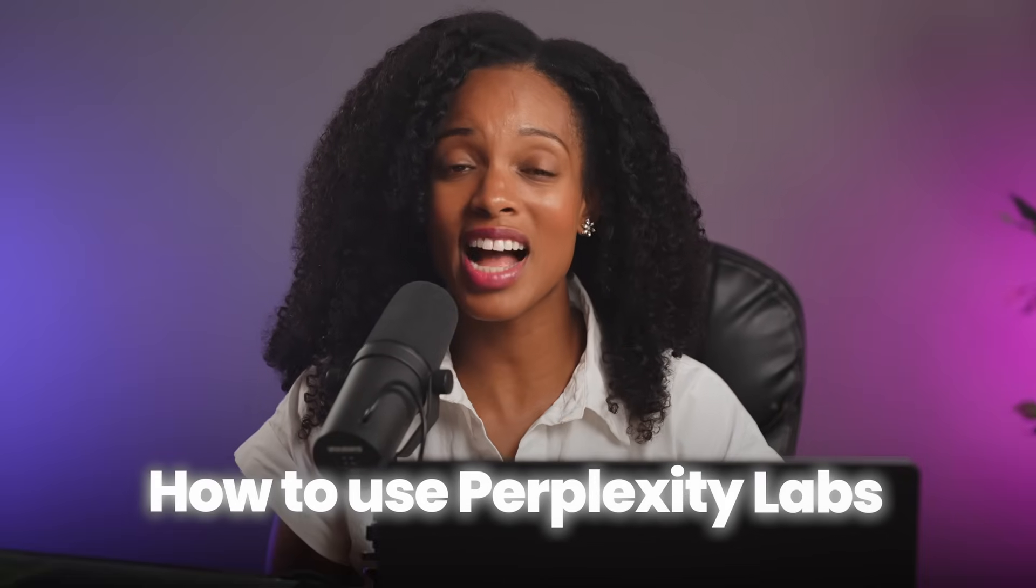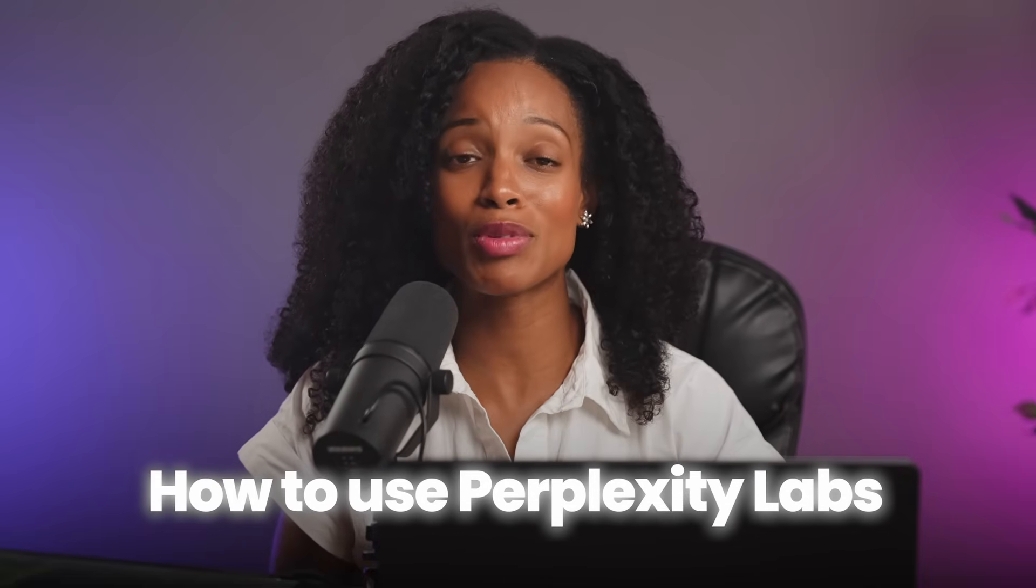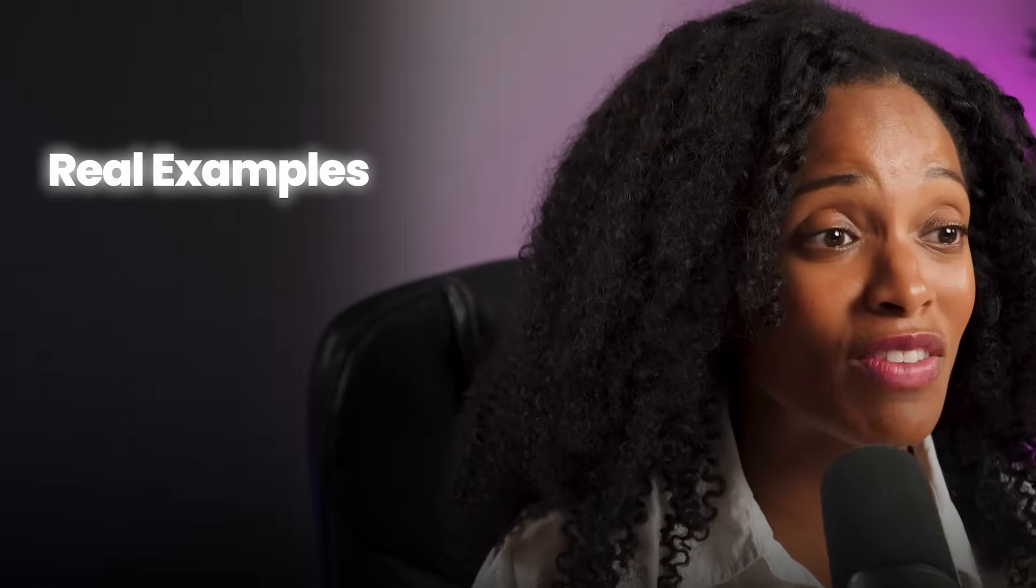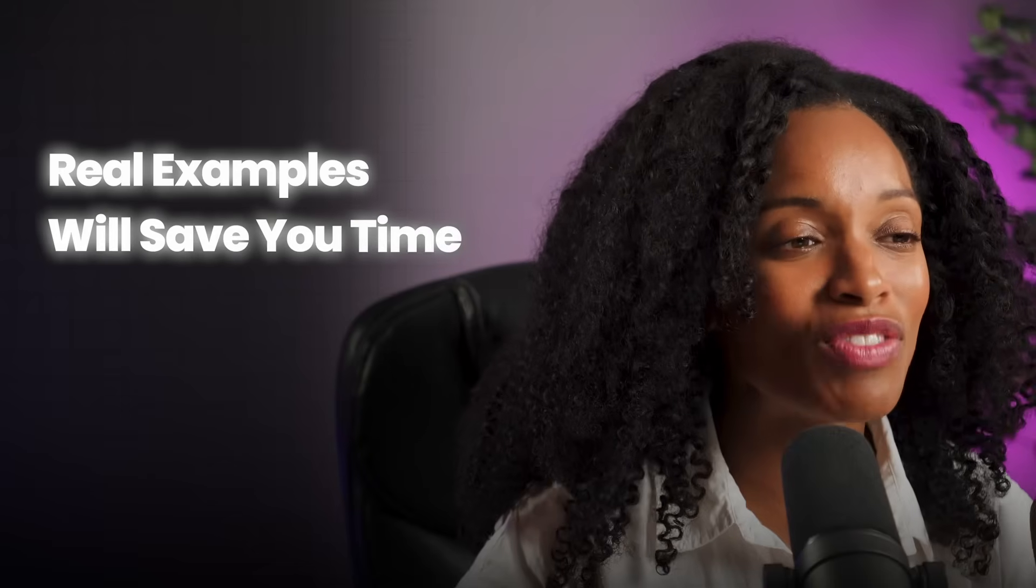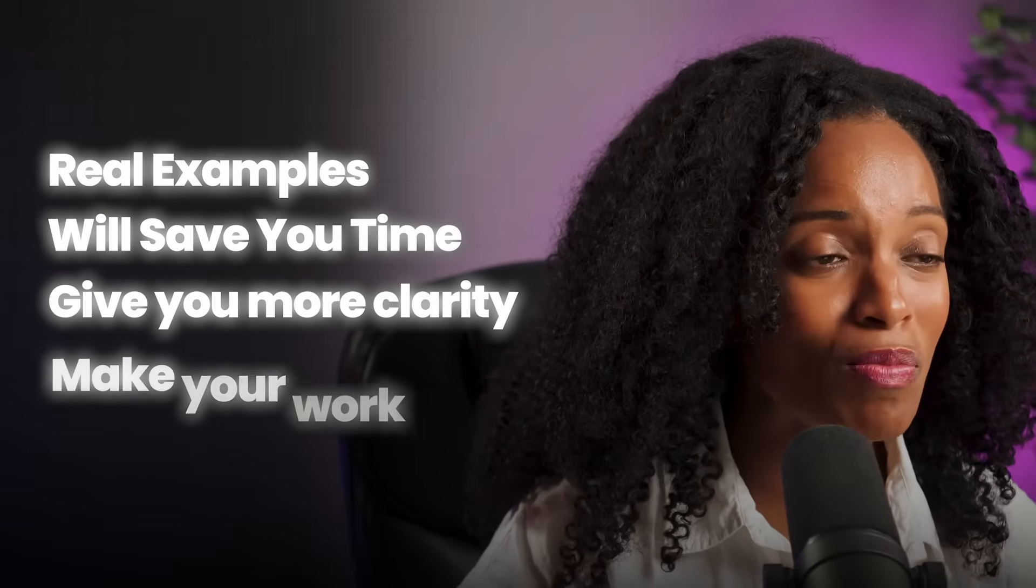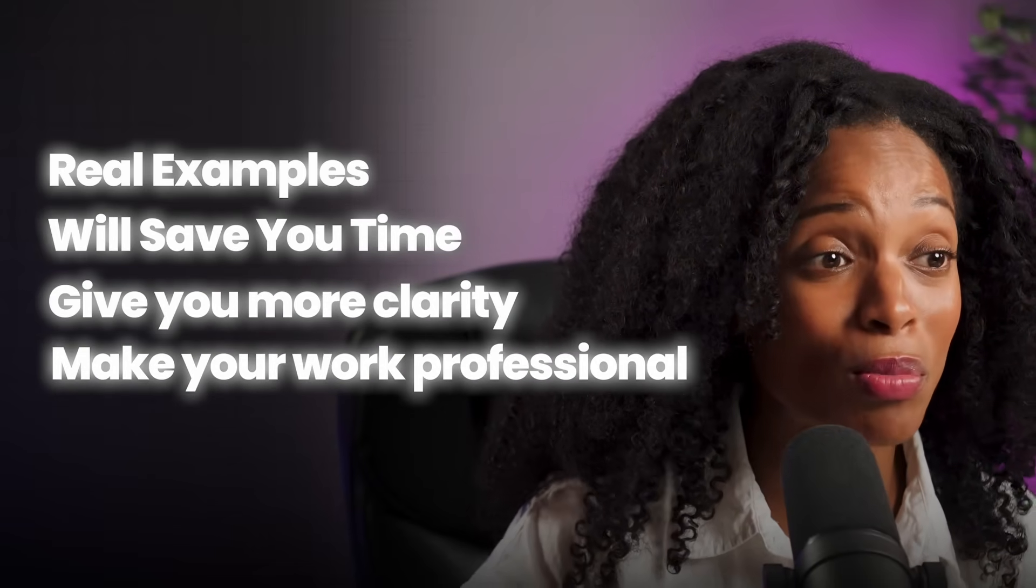So in this video, I'm walking you through exactly how to use Labs using real examples that will help to save you time, give you way more clarity, and even make your work look more professional. And by the end, you're going to see research in a completely different way.